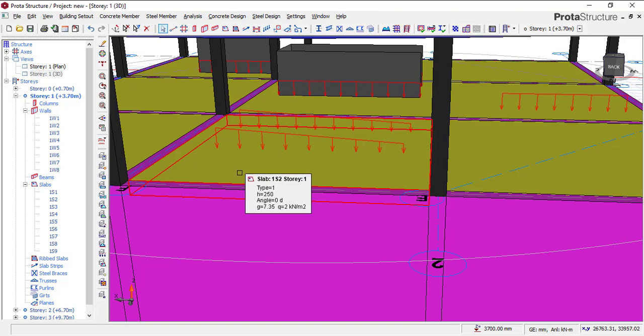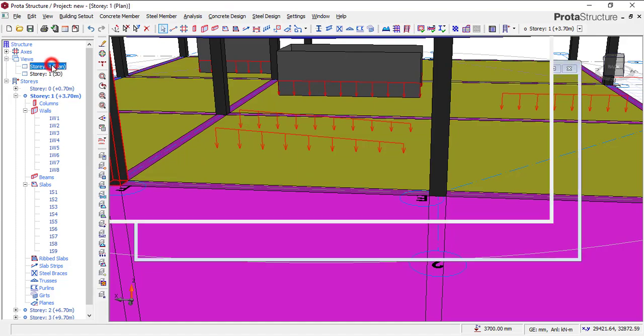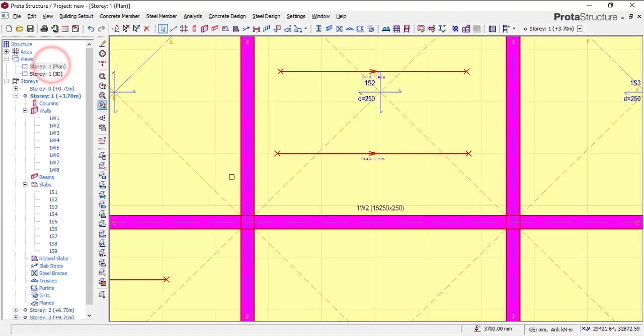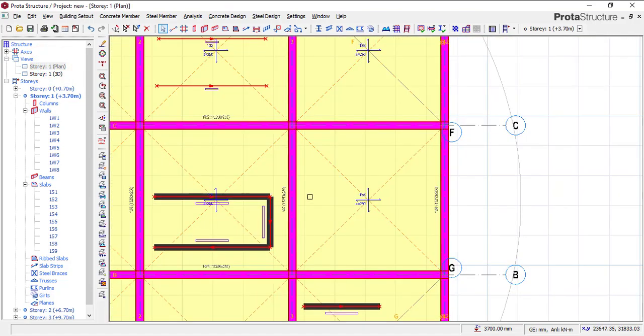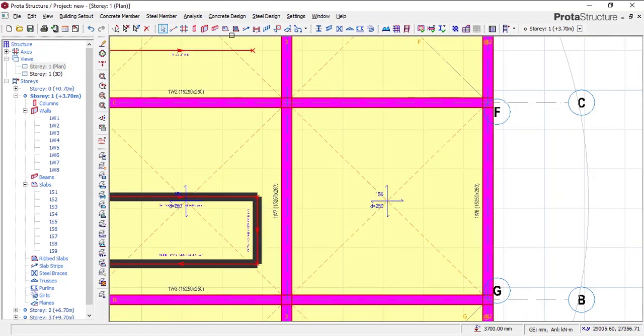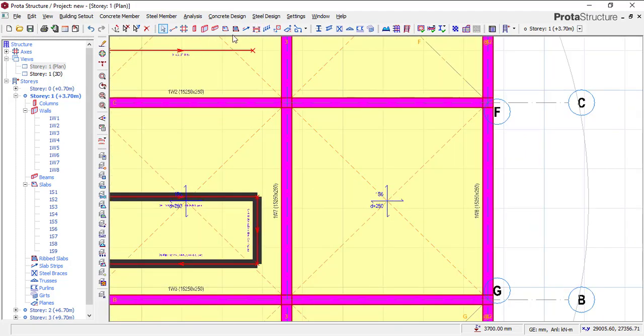And in this video, I'll be showing you how you can apply a point load. So let's just get into that as soon as possible.